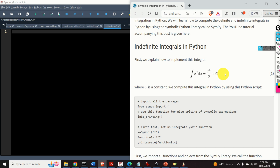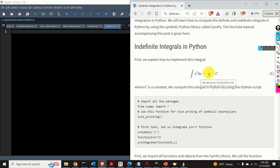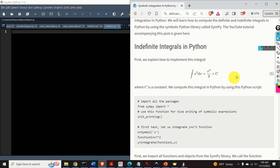First, we will learn how to solve this relatively simple integral in Python. We have a quadratic function and if we integrate this function we obtain x to the power 3 divided by 3 plus c, where c is a constant. Let's try to solve this integral in Python.